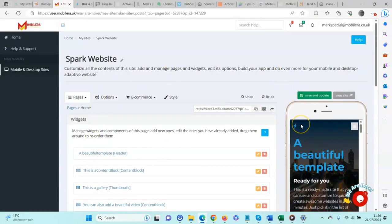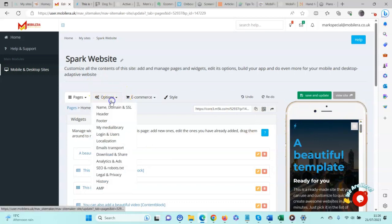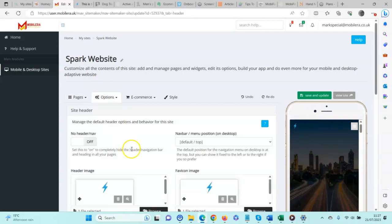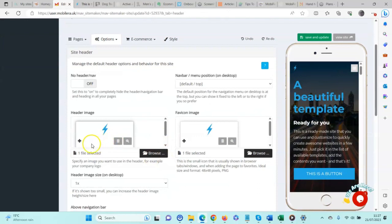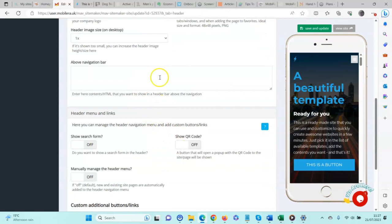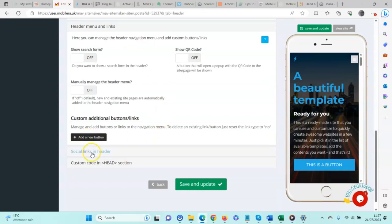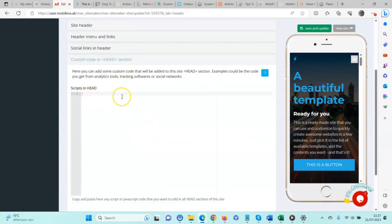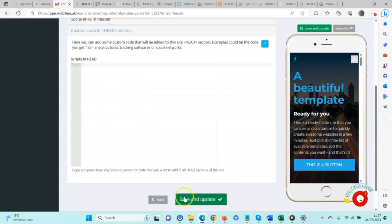Two other elements I want to quickly touch on are the header widget and the header section of the website. Under the header section's options, you can add your logo and favicon. If you want to add any additional content such as HTML or anything above the header bar you can do so here. We can add buttons, social links in the header as well as in the footer, and also add custom scripts — for example, Google Analytics or other scripts can be added into the header section.